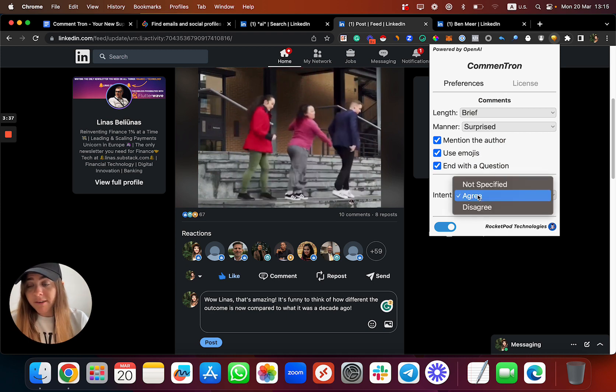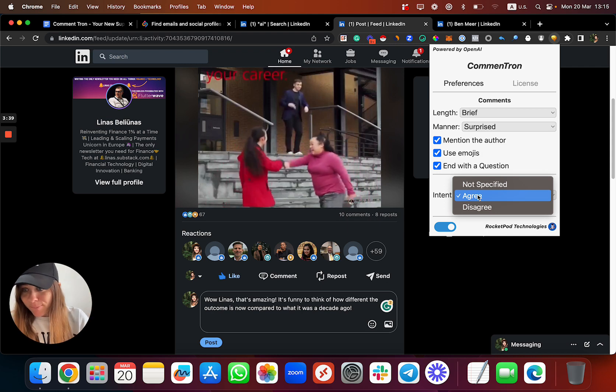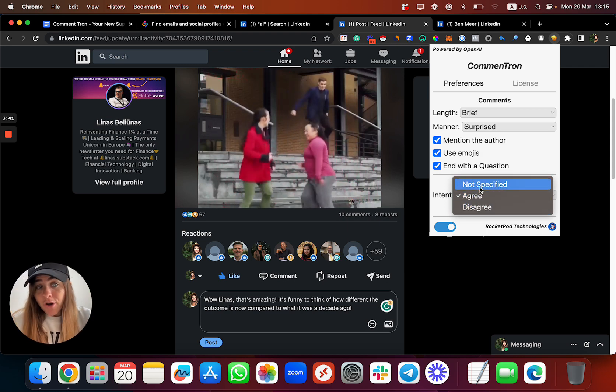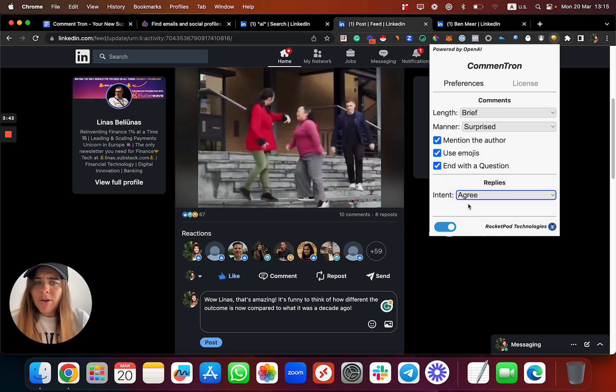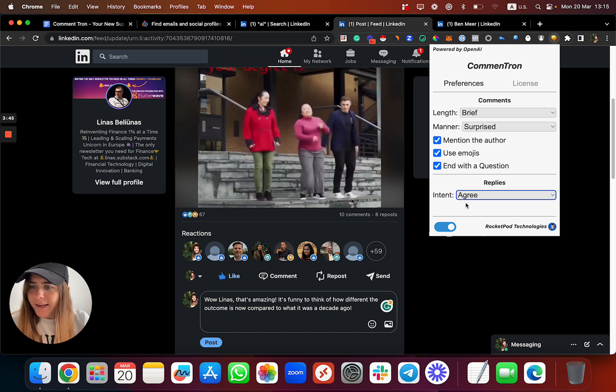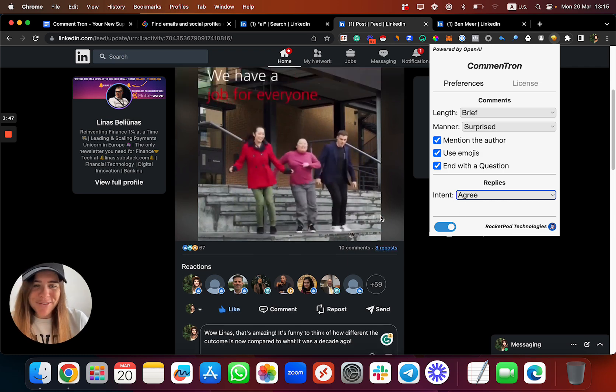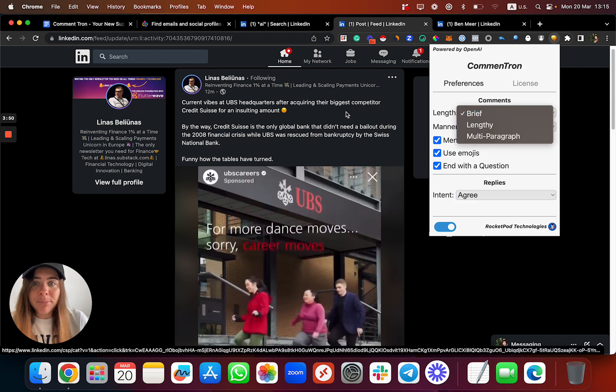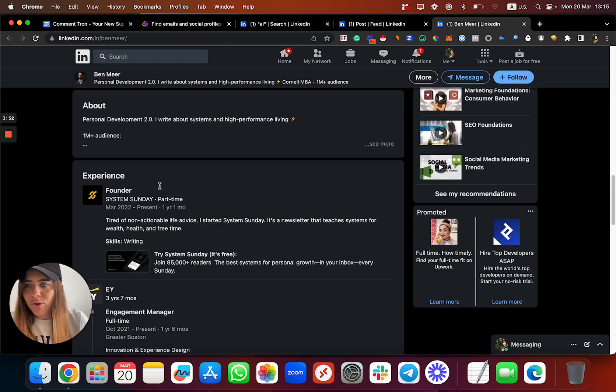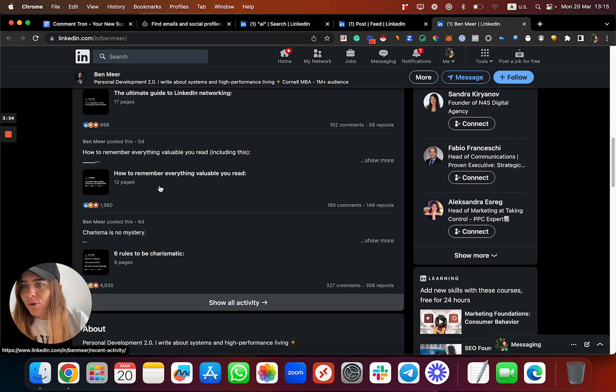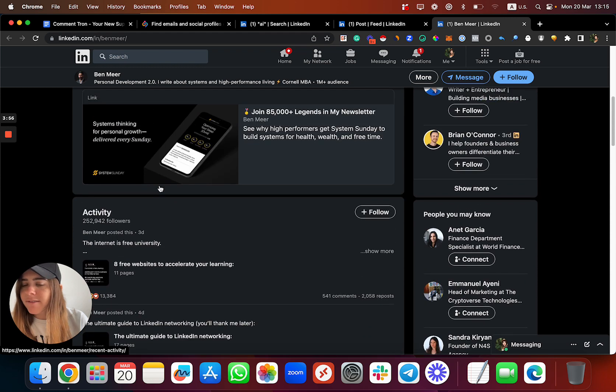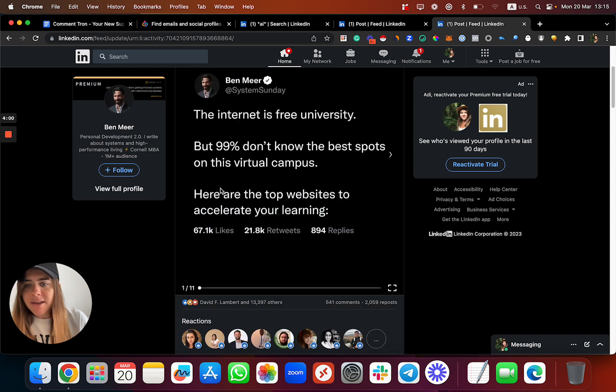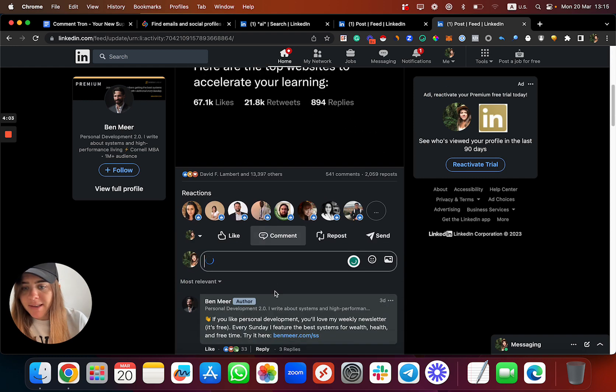I recommend of course to always be positive. You can use emojis, you can even end with a question if you want, and you can also make replies to comments. I don't want to see the development, but you can agree, not specify, or disagree. I'll go with agree - I think people like to be agreed with, right?